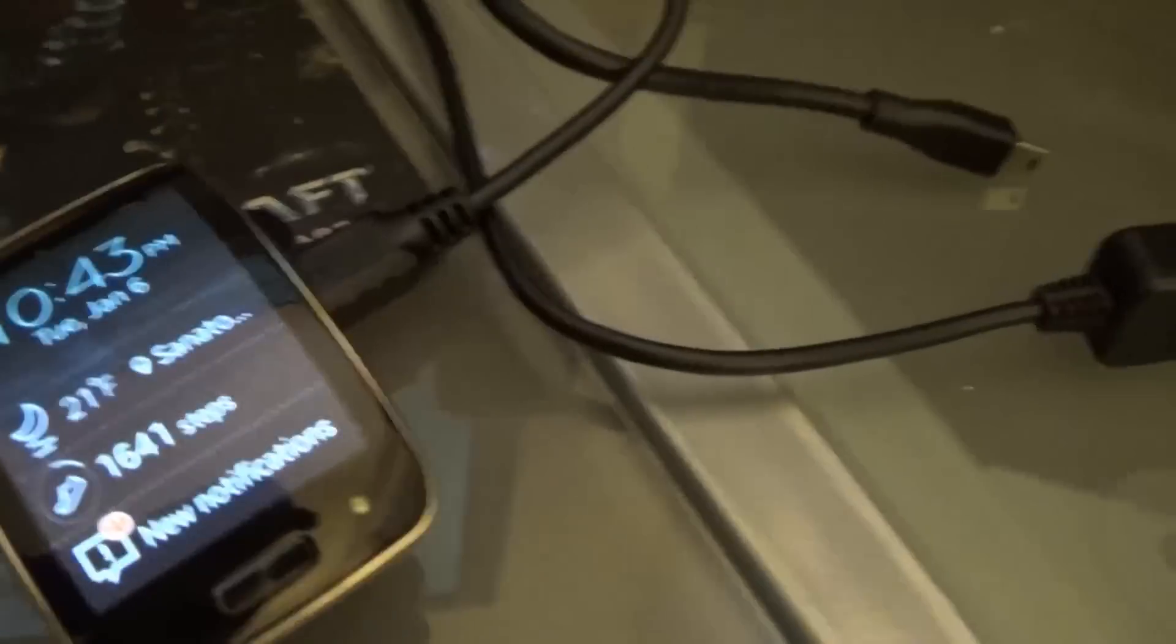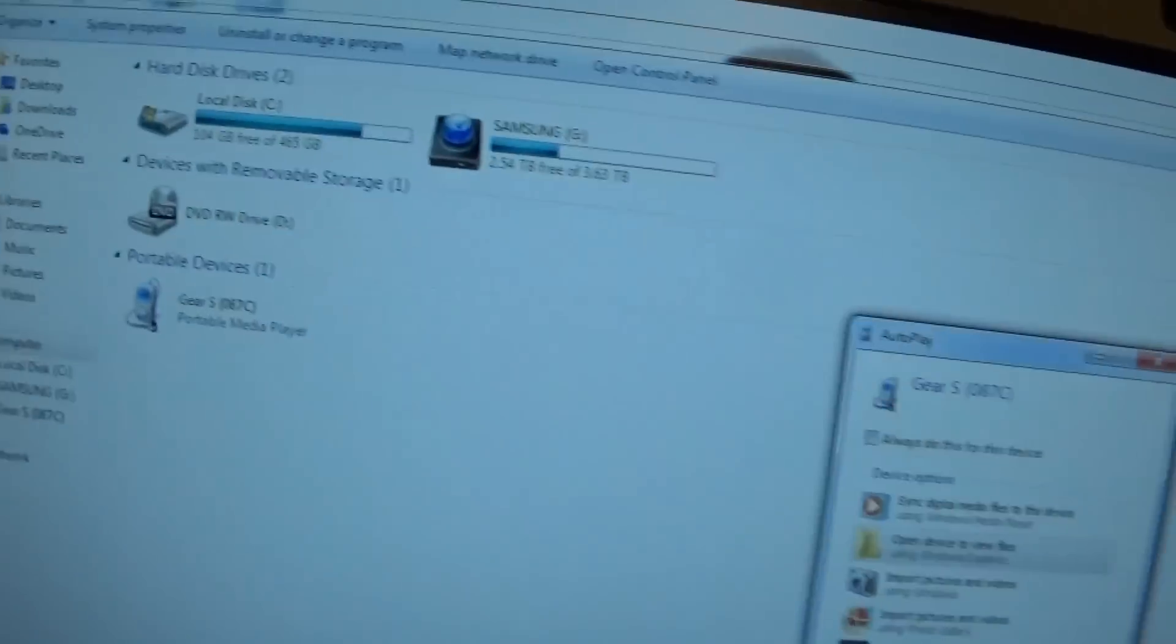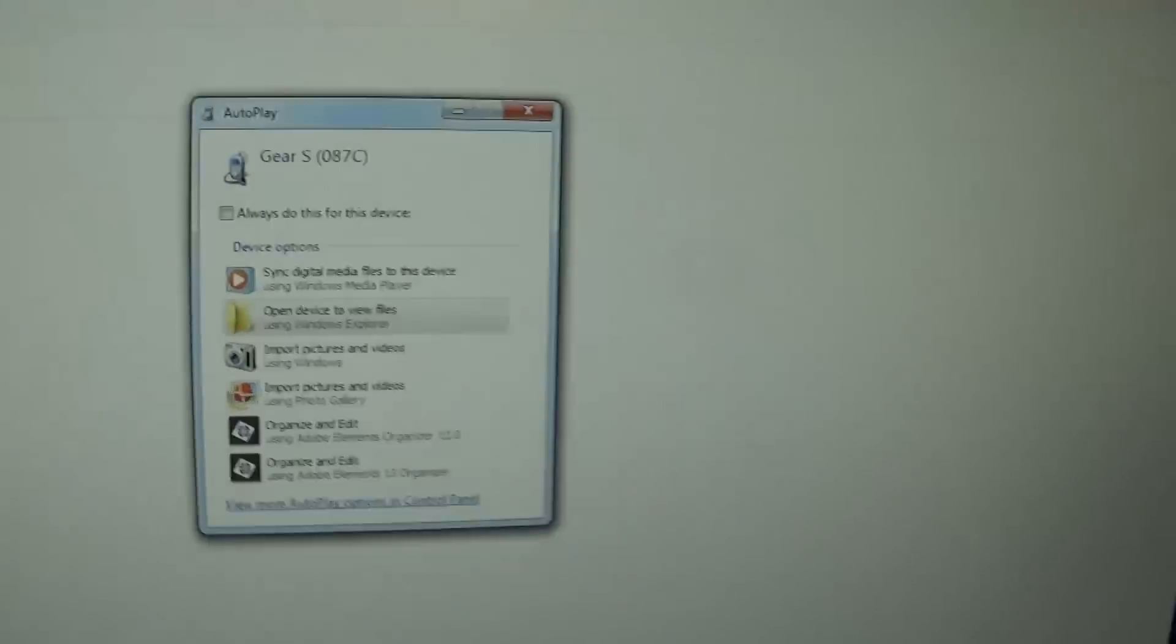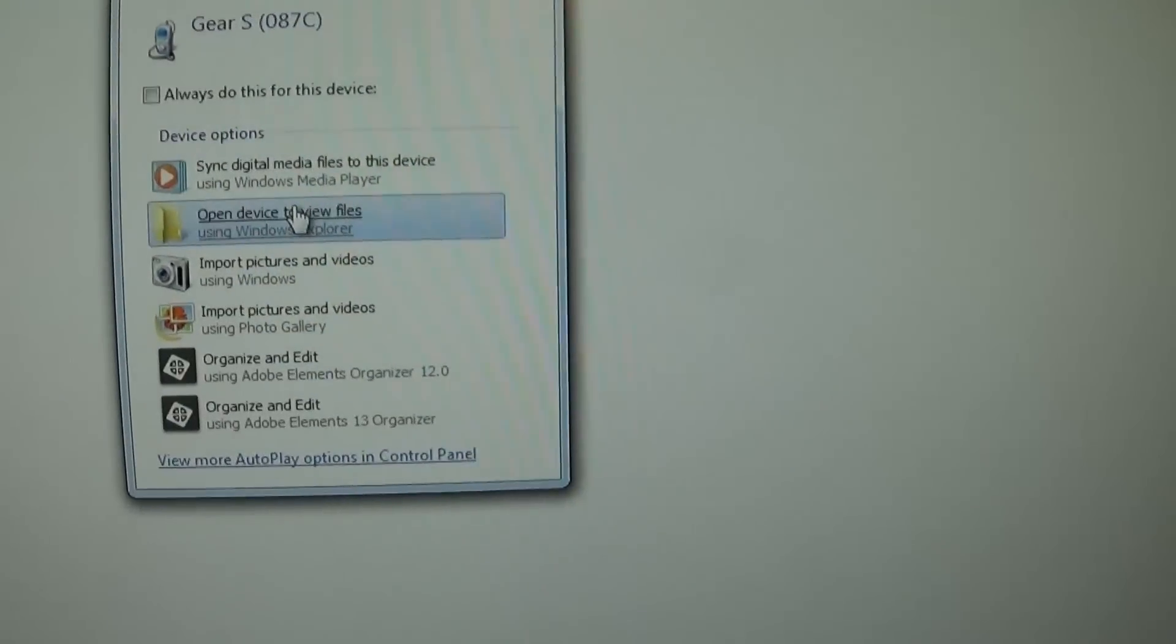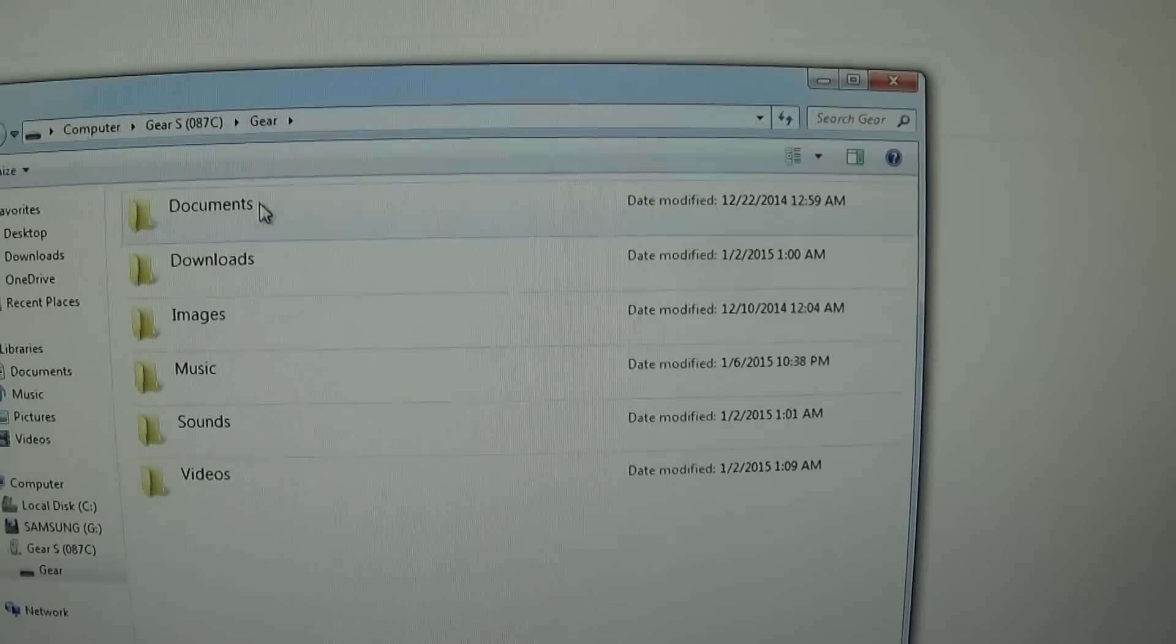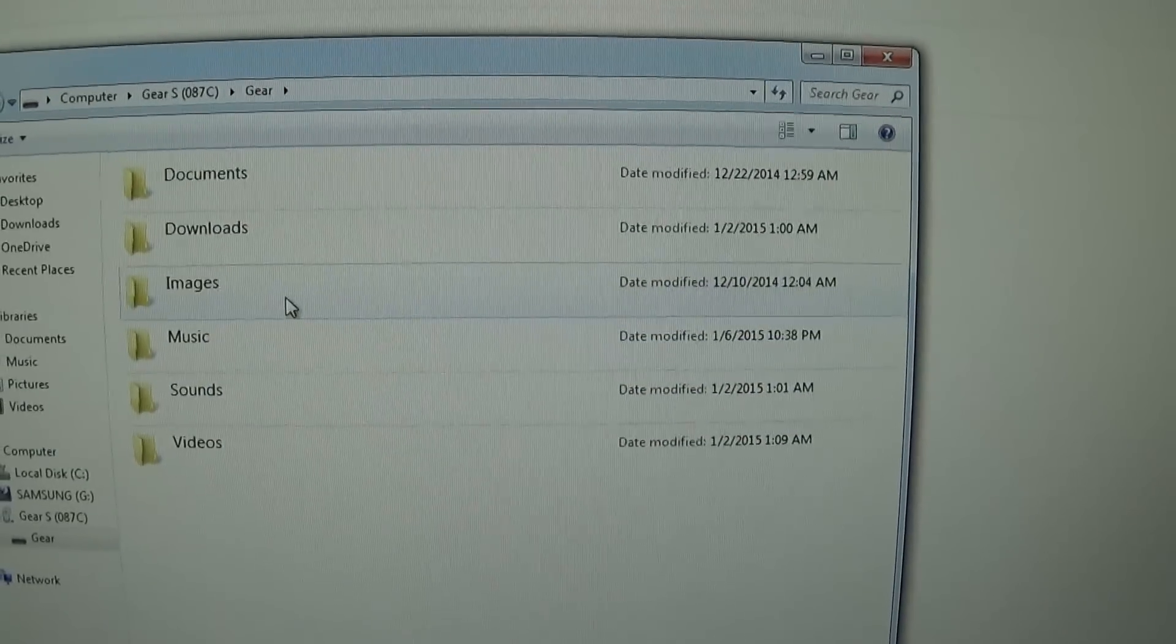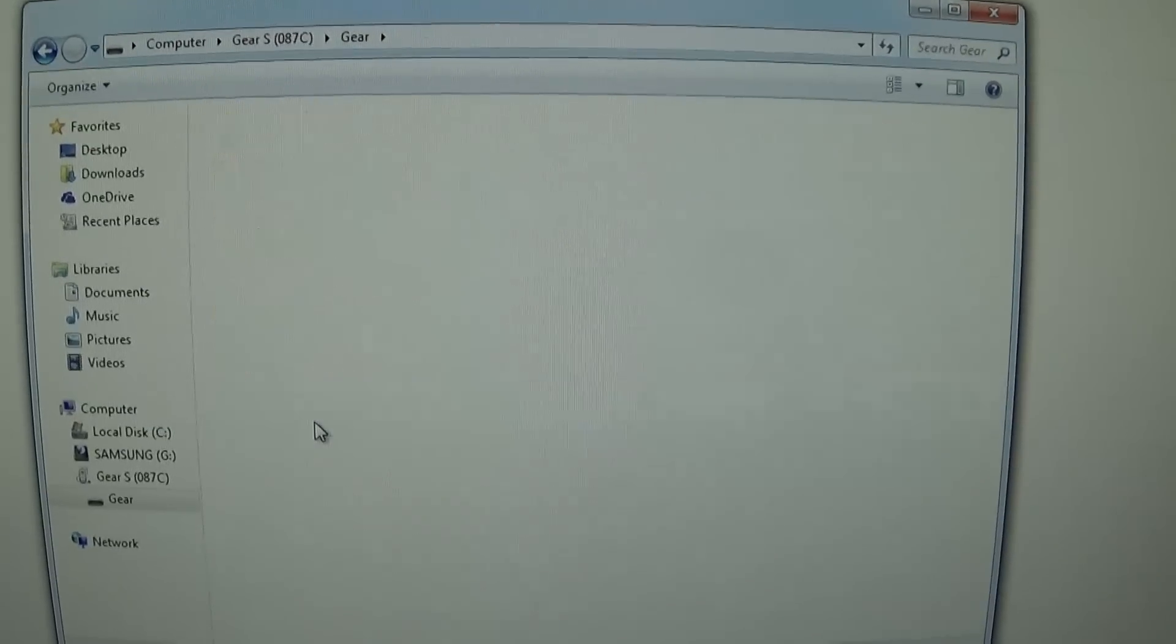Once you have it connected via USB, you should see the Gear S as a portable media player in your computer. This is what the folders look like when you open them. Open that up, double click into it, and you'll have access to all the folders. This is where you can move images and music, and you can also transfer videos as well.